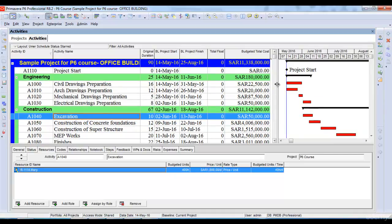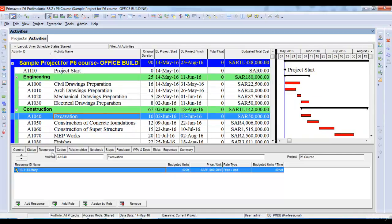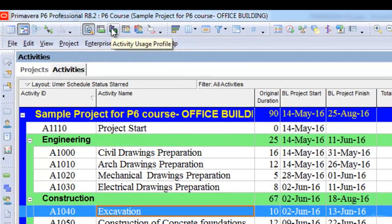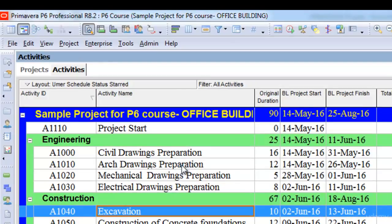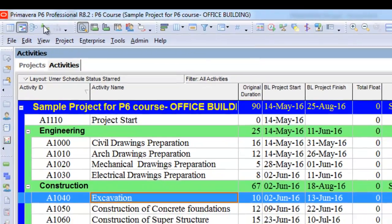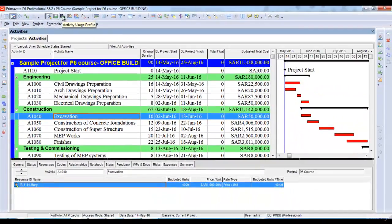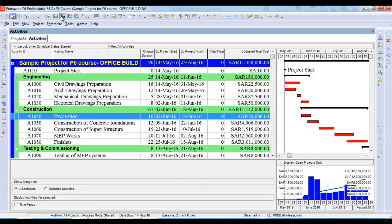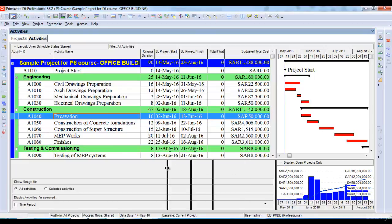If I want to see the S-curve or the progress curve of my project, I need to go to this option, which is known as the activity usage profile. To see my project budget in graphical view or the S-curve of my project, I need to select the activity usage profile option. I'll go to this activity usage profile option and click on it.